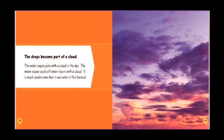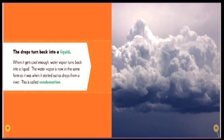The water vapor cools off when it joins with a cloud. It is much cooler now than it was when it first formed. The drops turn back into a liquid when it gets cool enough. Water vapor turns back into a liquid. The water vapor is now in the same form as it was when it started out as drops from a river.